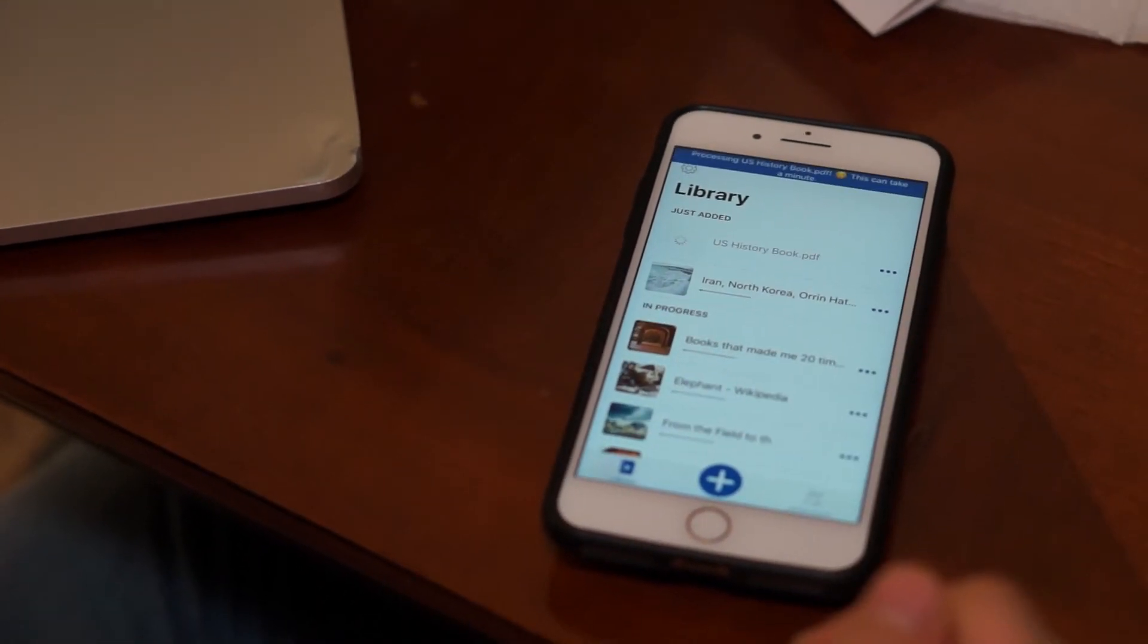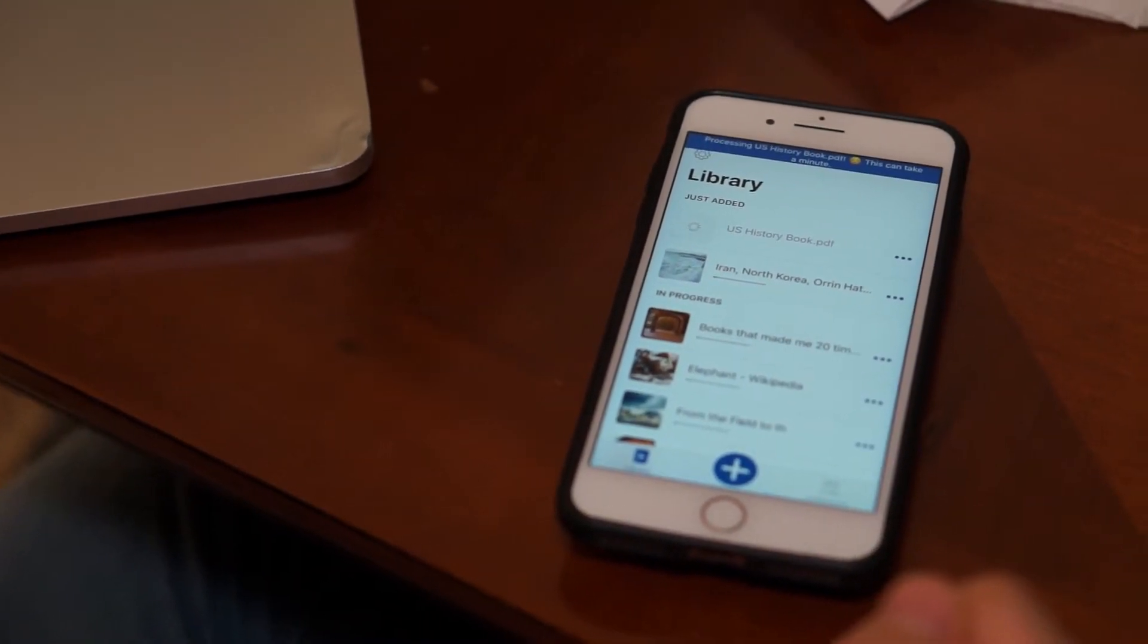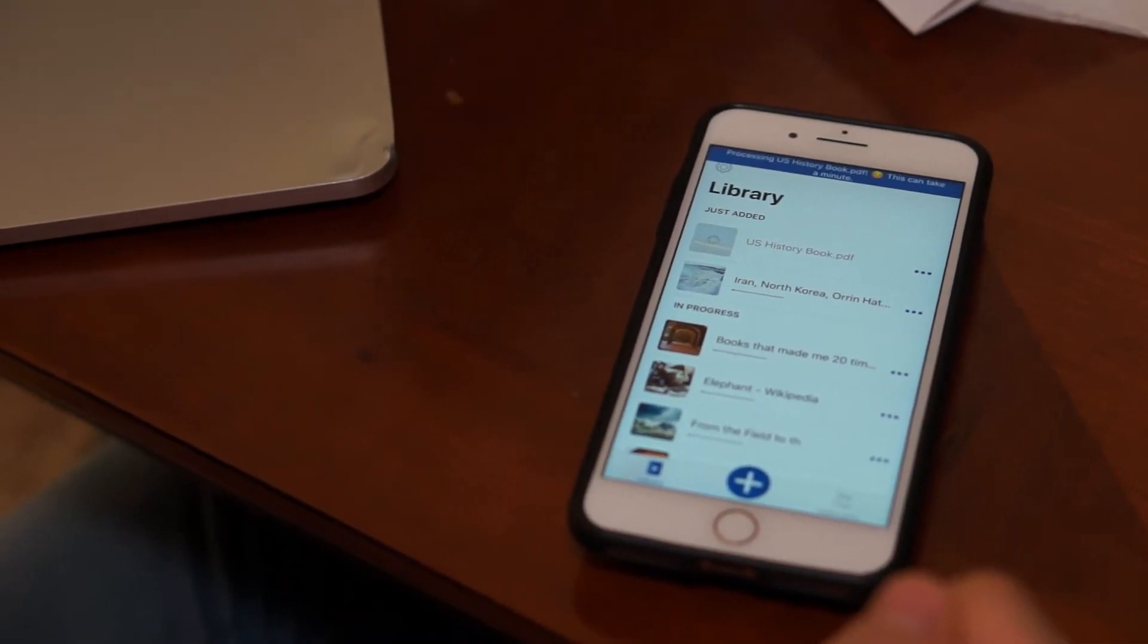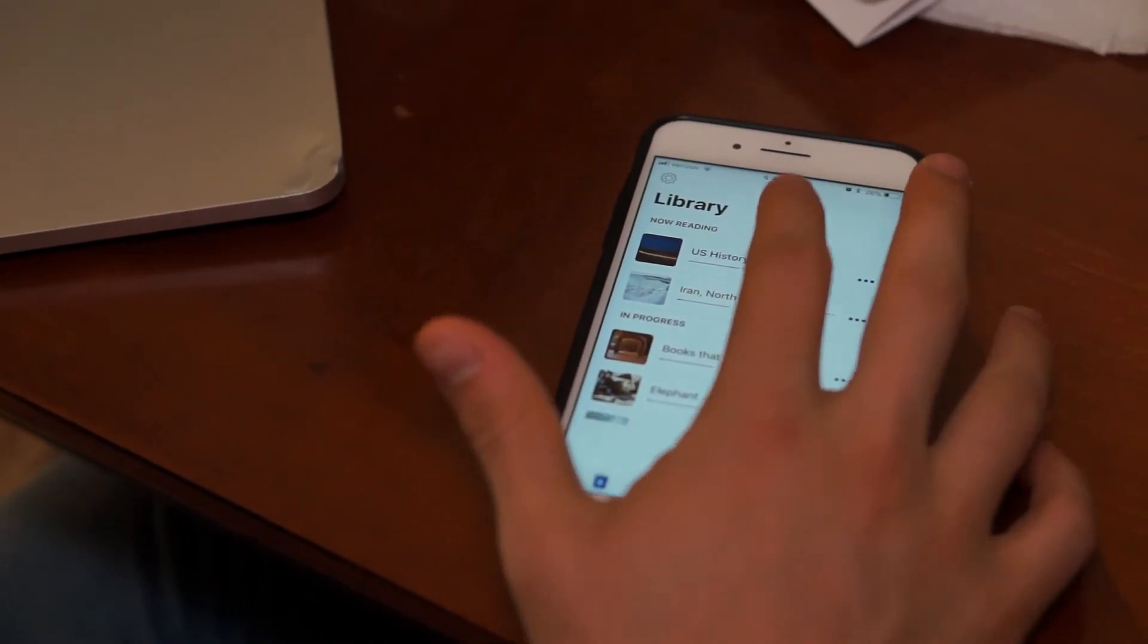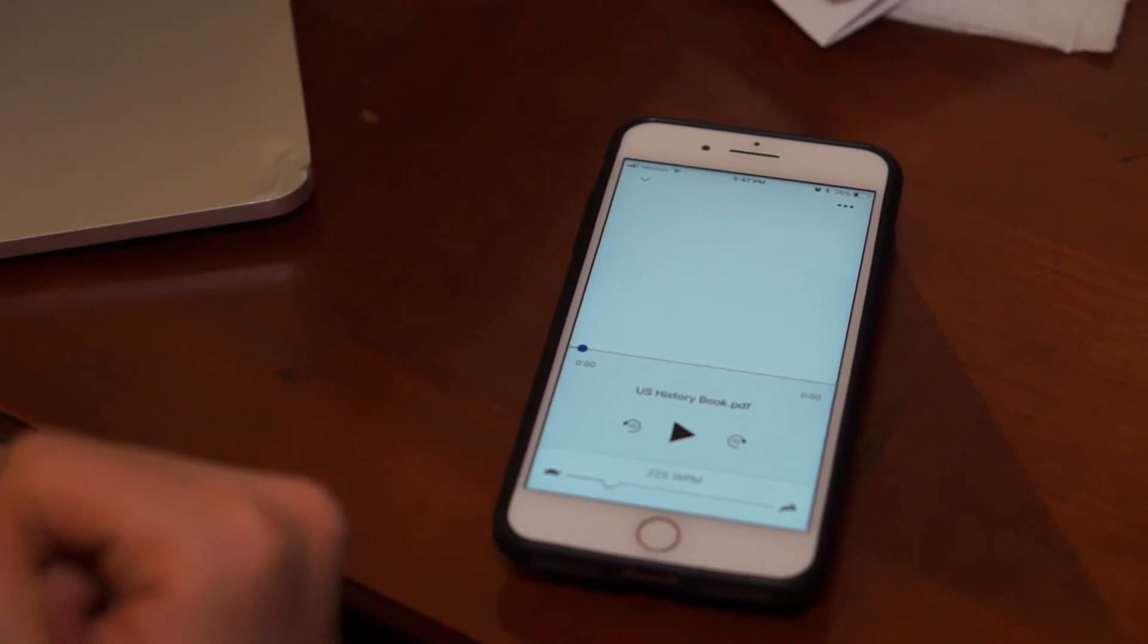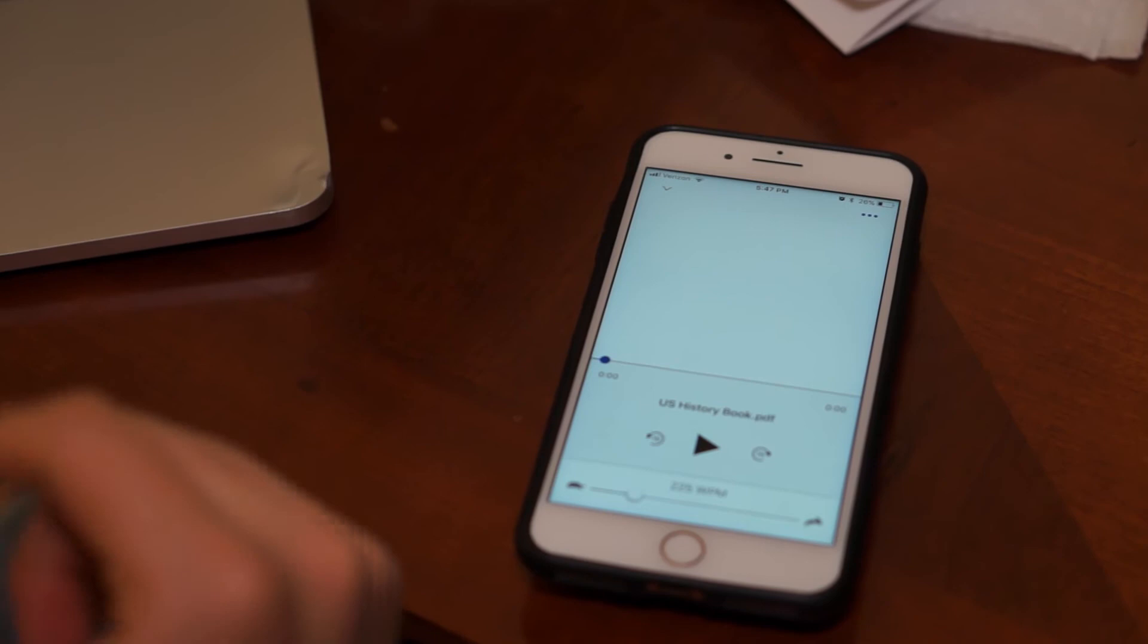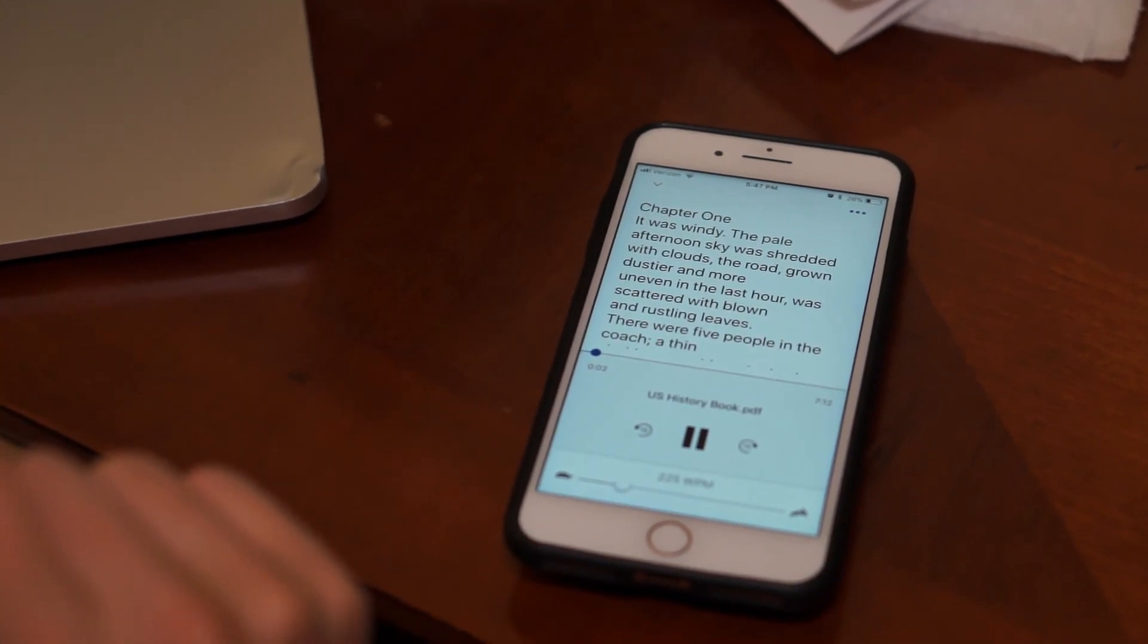It'll take it a minute to load. And now I can listen to the same information as the PDF on my computer. Give it a minute if it takes a while. It's just loading.